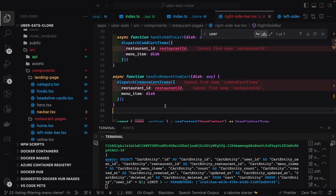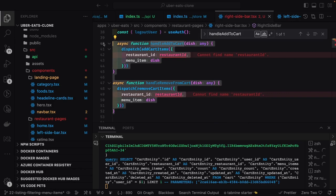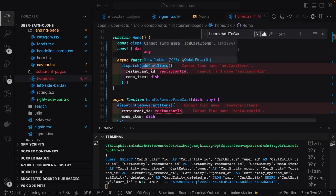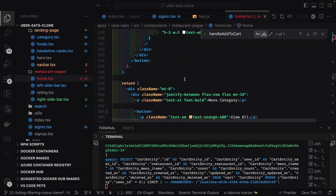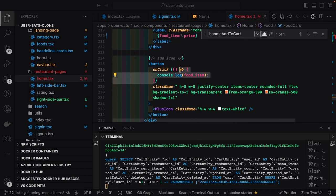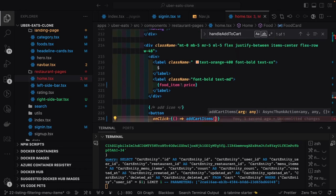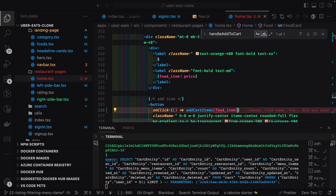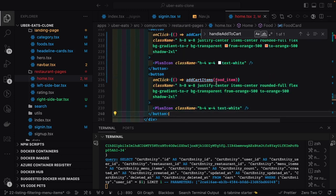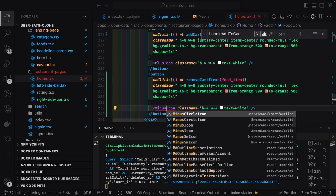We should handle the cart actions from the restaurant landing page, not the right sidebar, since that's where the add and remove buttons are. We import the required dependencies and dispatch both actions. In the food item view we have a plus icon, and we can also add a minus icon. The plus triggers `addCartItem` passing the food item — the selected dish menu item. For the minus icon we copy that button and it will remove the item from the cart. Instead of a plus icon, the minus should show a minus-circle icon.